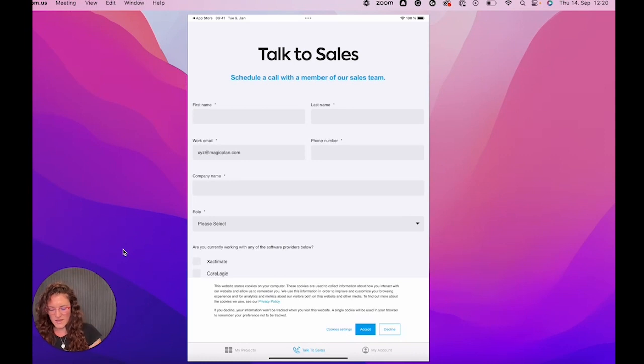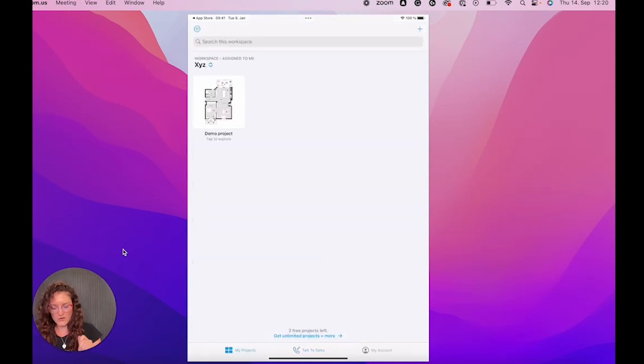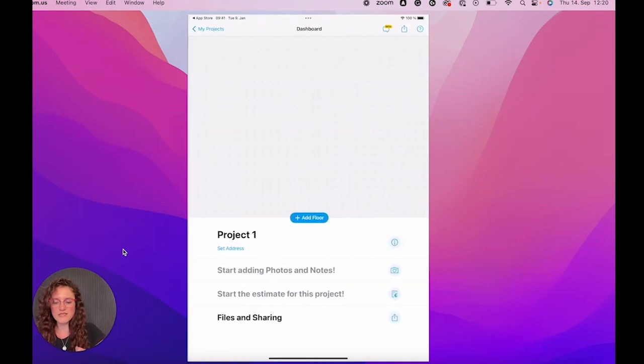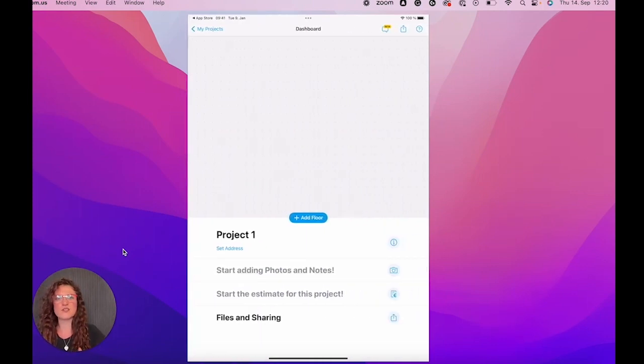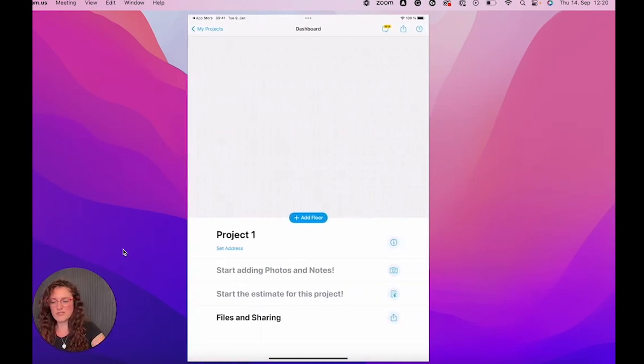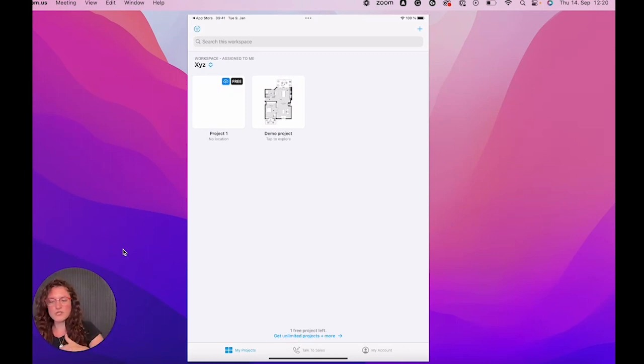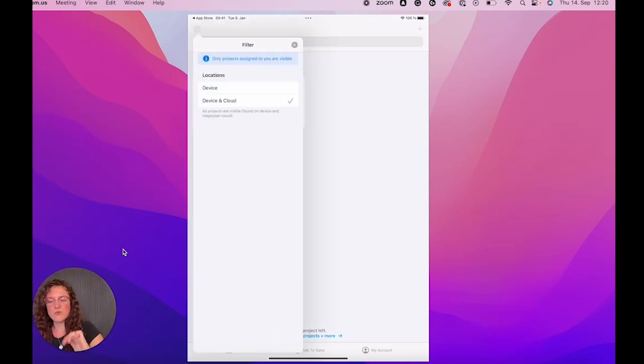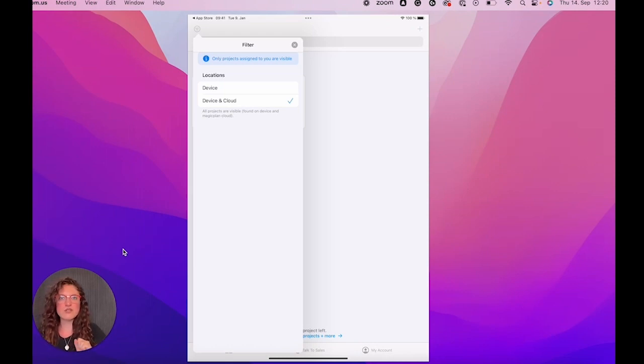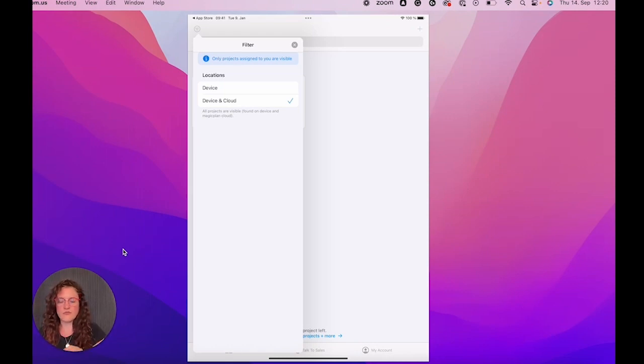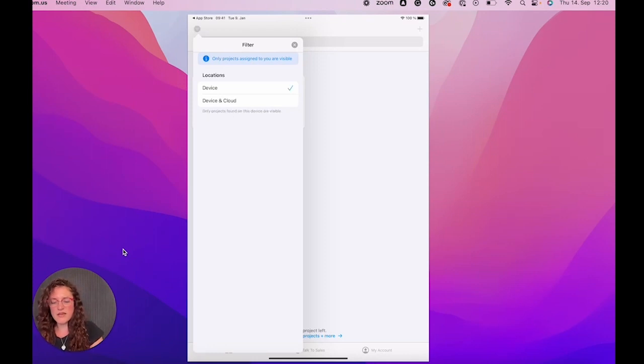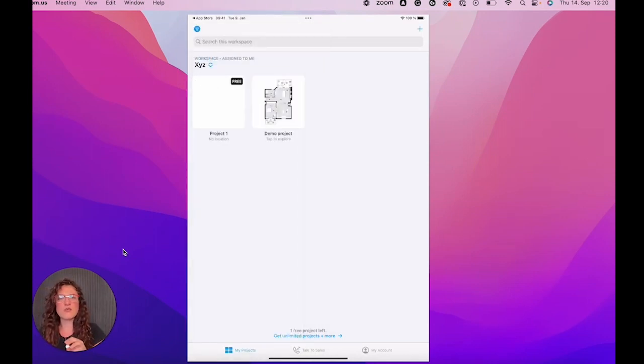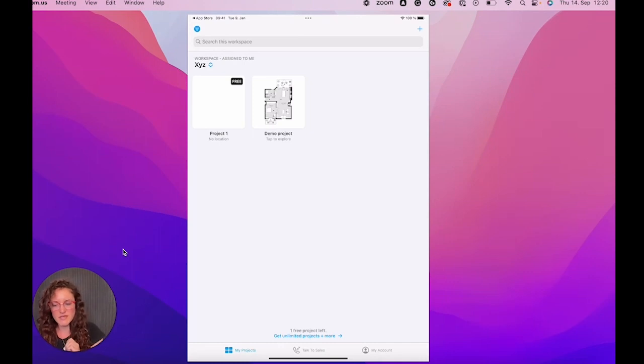And here on your project page, once you tap on the blue plus, you can start creating your very first project. And then if you have more projects later, they will be saved in the cloud. You will see them in device and cloud and you will be able to download them from here. If you're on device, you will see only the project that have been created on this specific device.